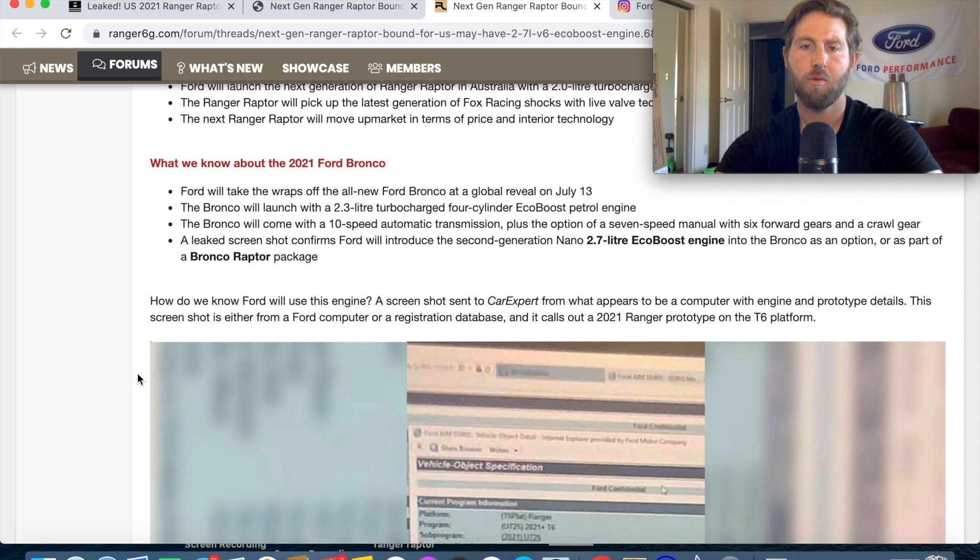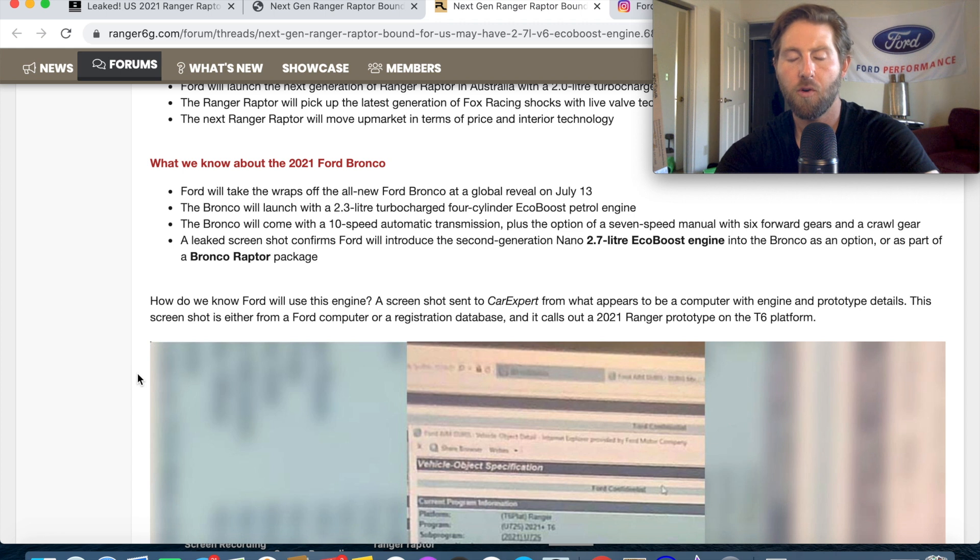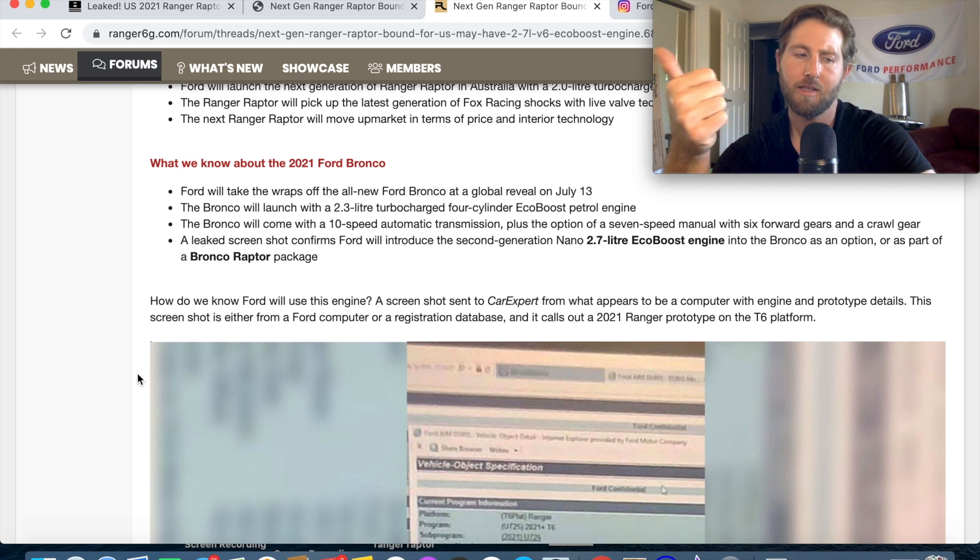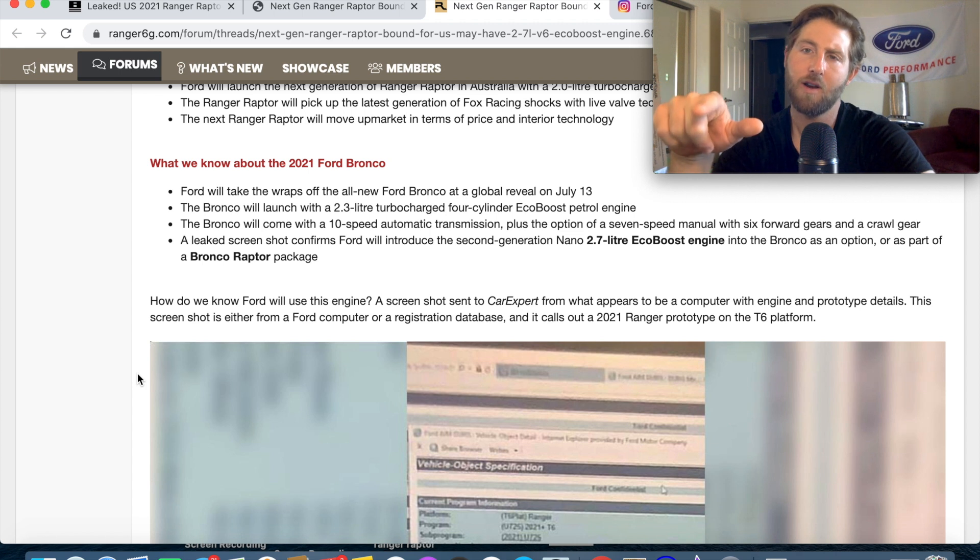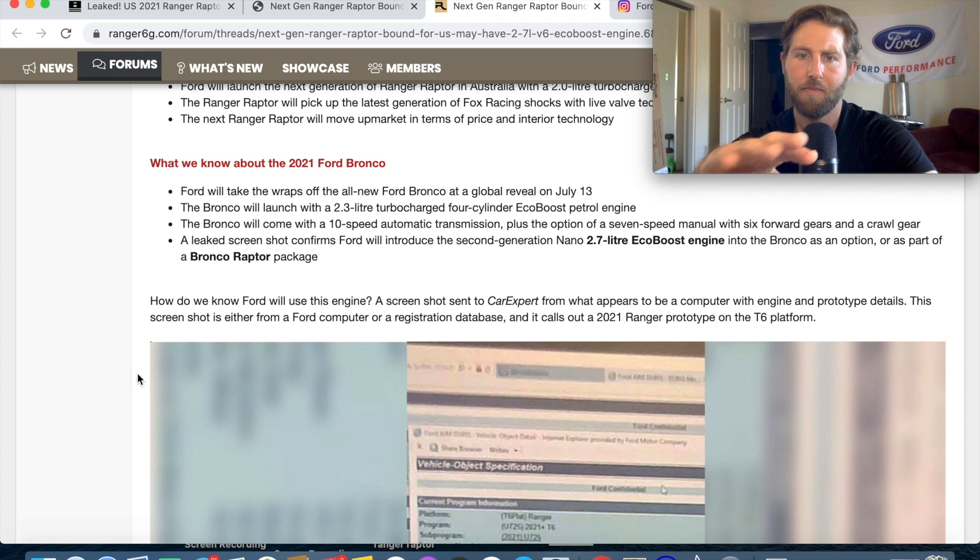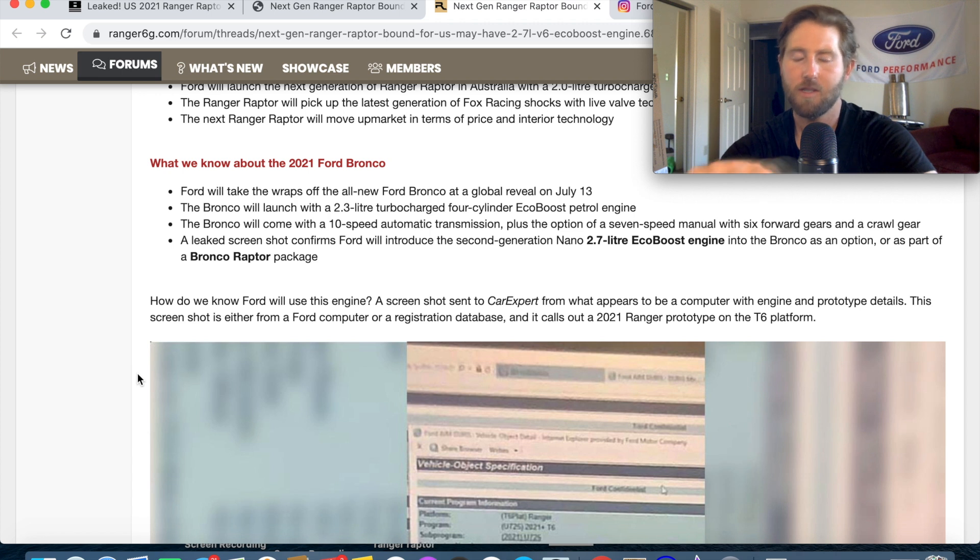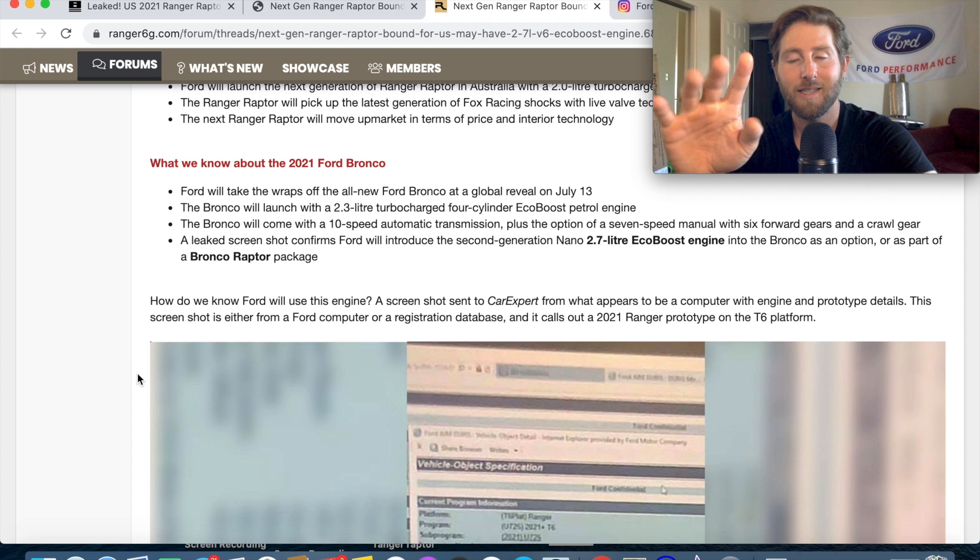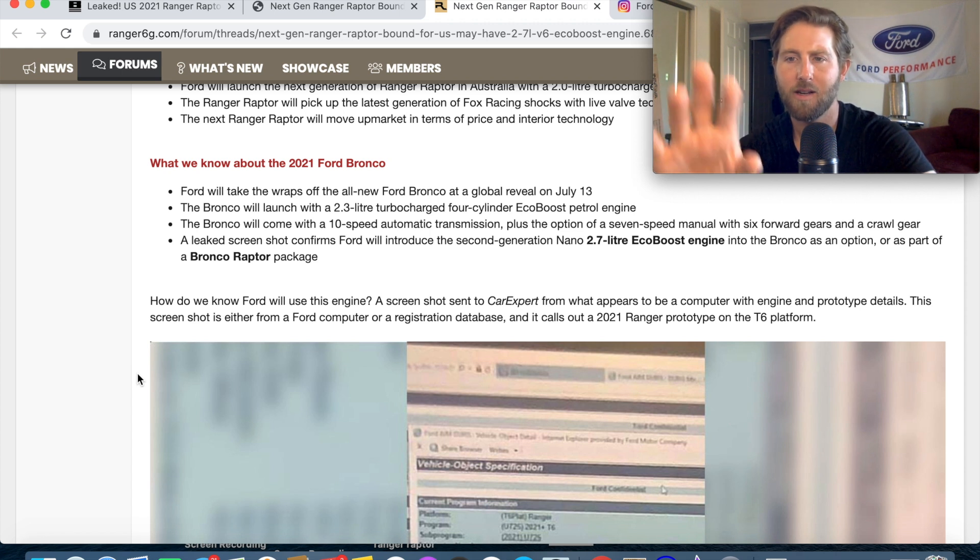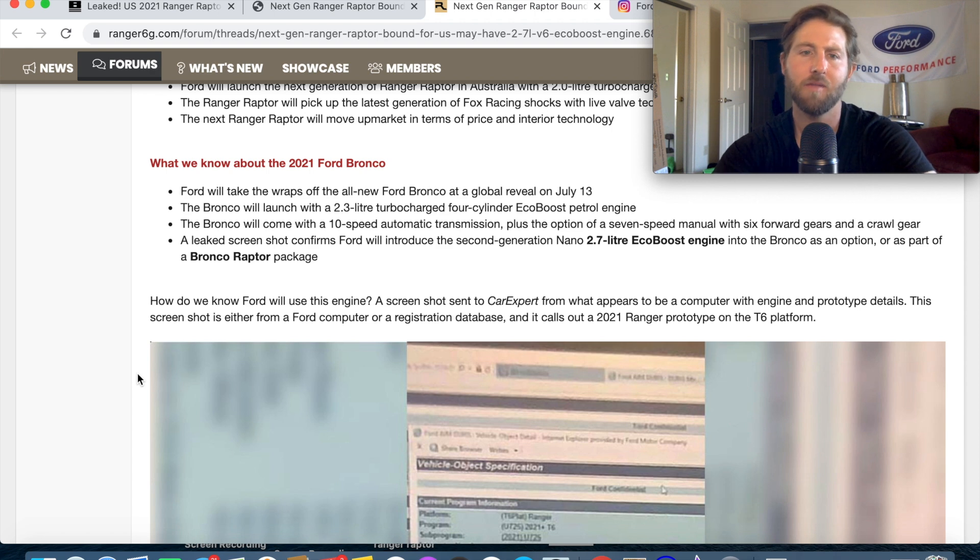Like we said the Ford Bronco will be revealed on July 13th. The Bronco will launch with a 2.3 liter turbocharged four cylinder EcoBoost which we already know is the engine they're putting in the Mustang and Ford Ranger and a lot of other Ford vehicles. The 10 speed automatic transmission is obvious but there's going to be a manual, they call it a seven speed but it's actually a six speed with a crawl gear instead of a transfer case I believe.